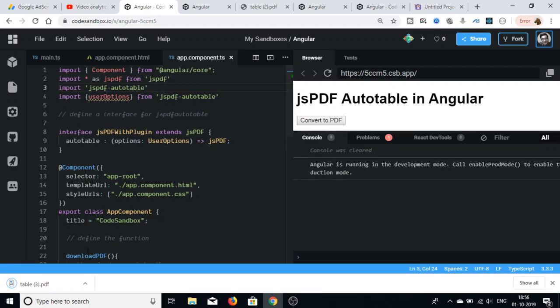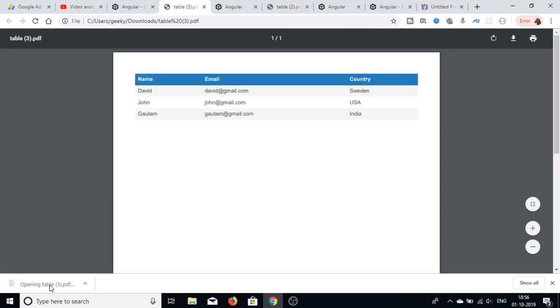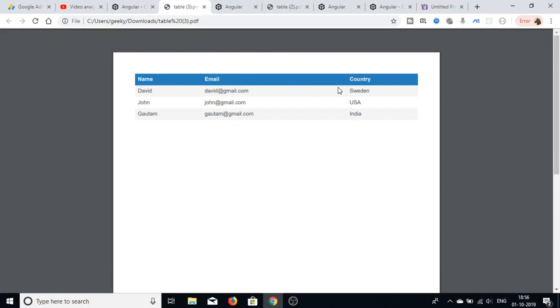Now if you reload the application, you will see it instantly starts downloading the table as a PDF. Opening table.pdf, you can see all the entries are there — name, email, and country as defined. Thanks so much for watching this video, see you in the next one.